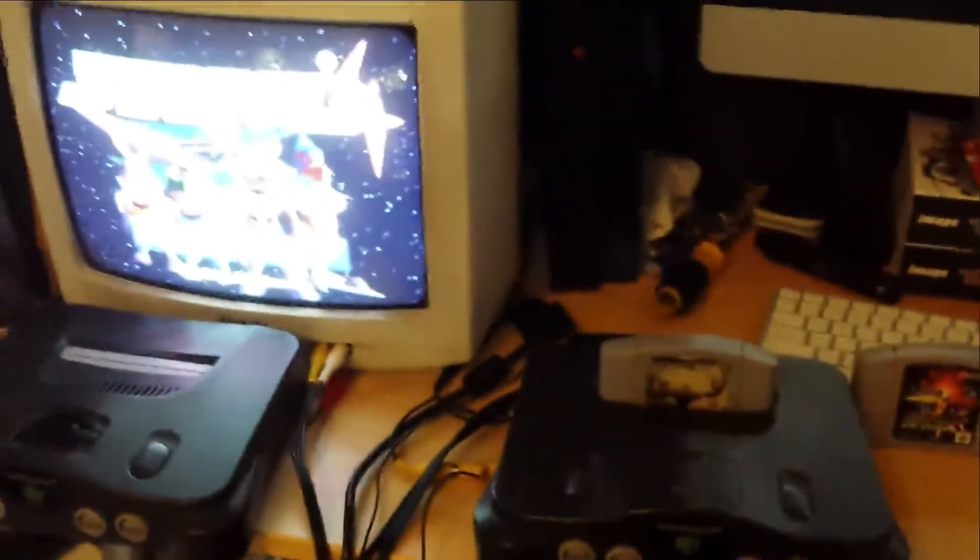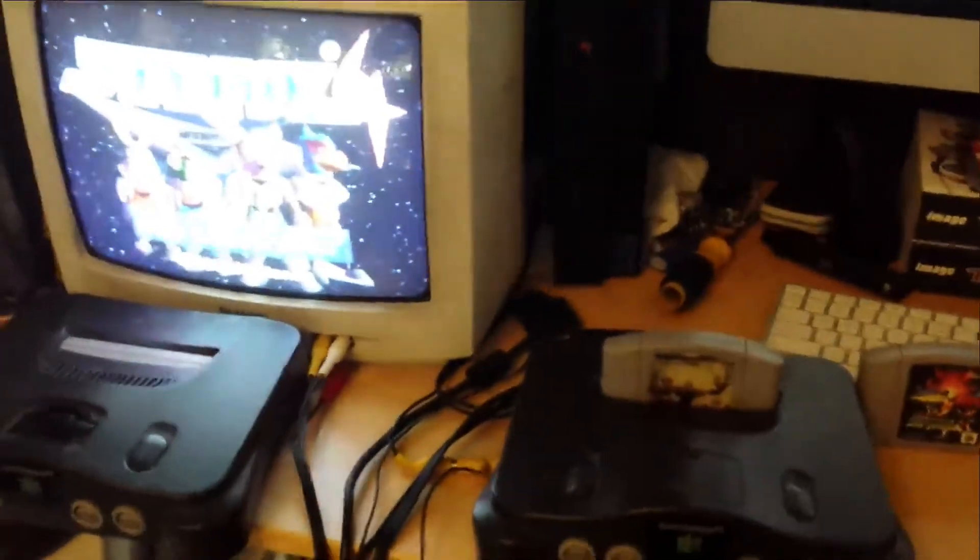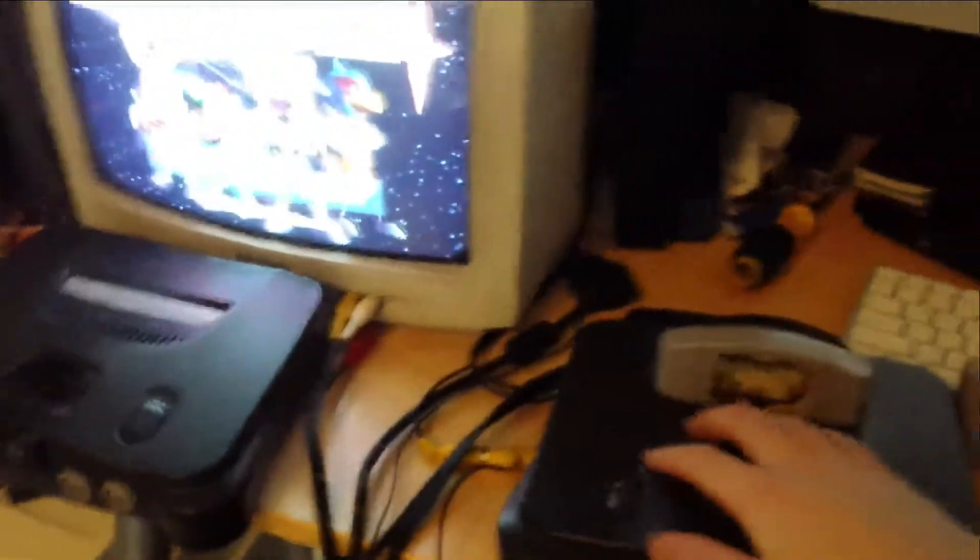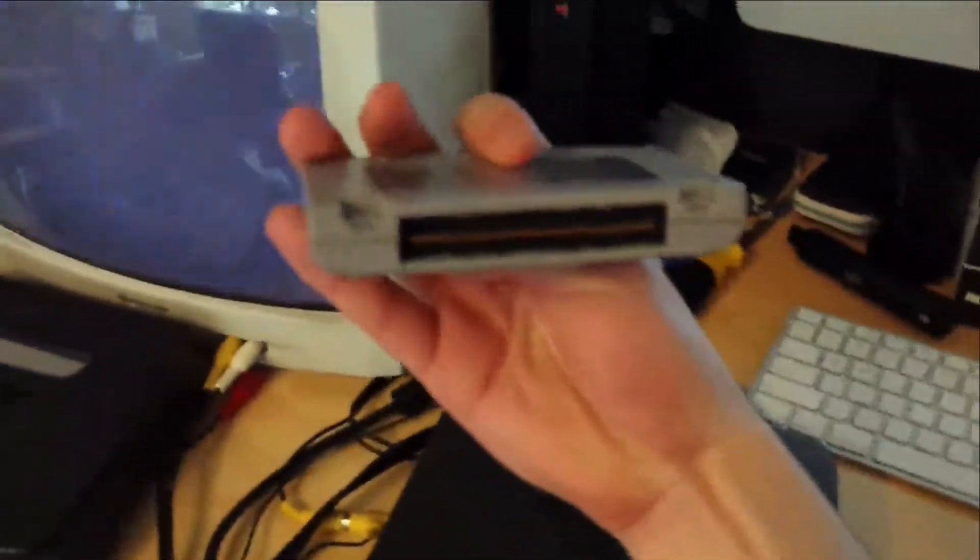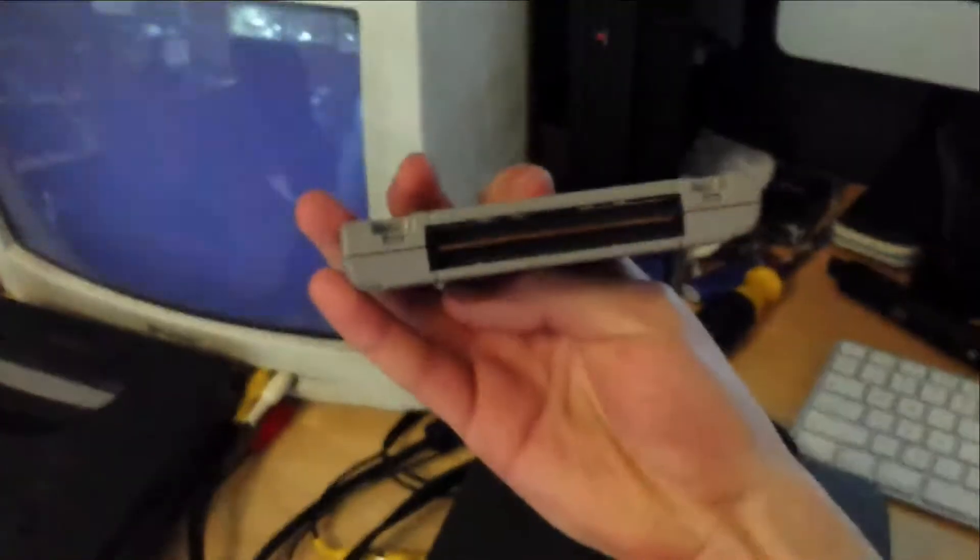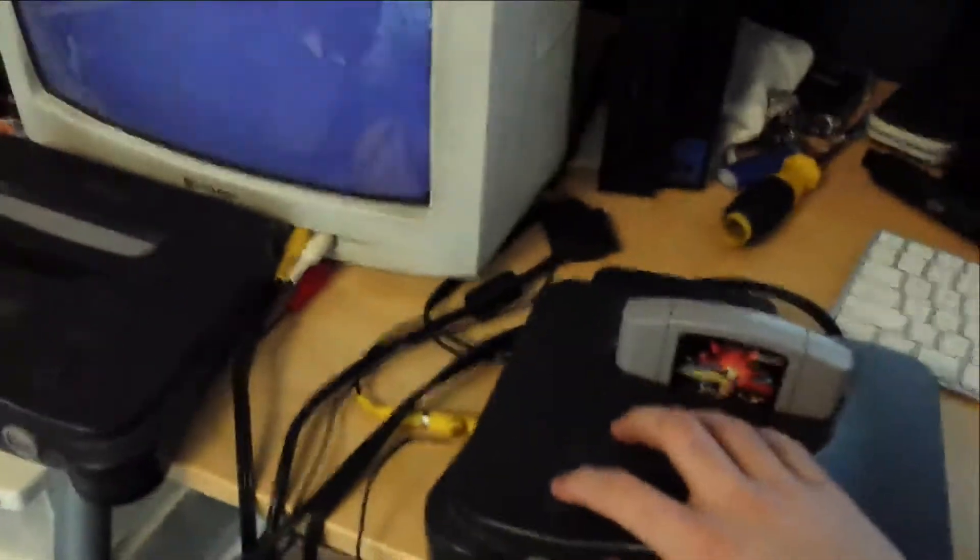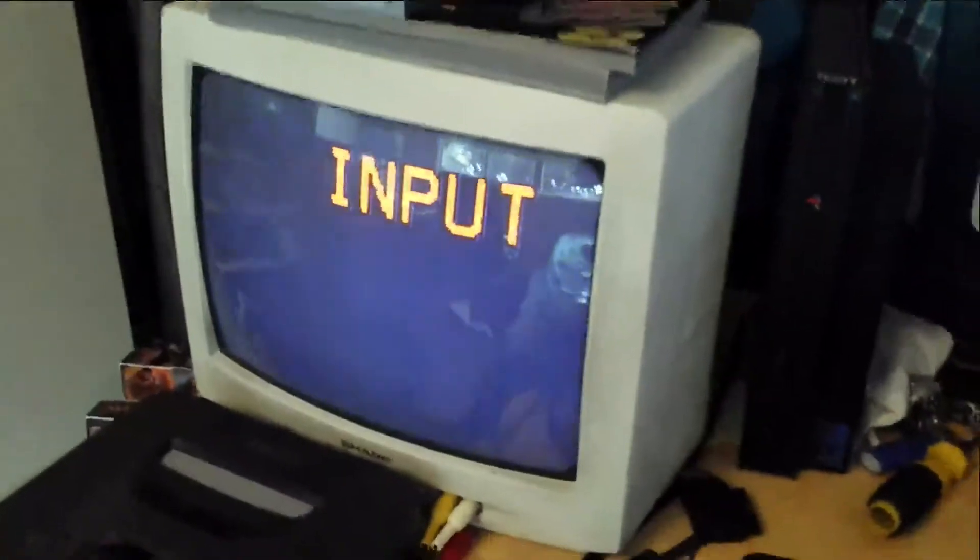So here's the English, U.S. version of Star Fox working on my U.S. N64. Now, just to show, this is the bigger, clearly a Japanese one. Fits in no problem because there's no cover. Turn it on.